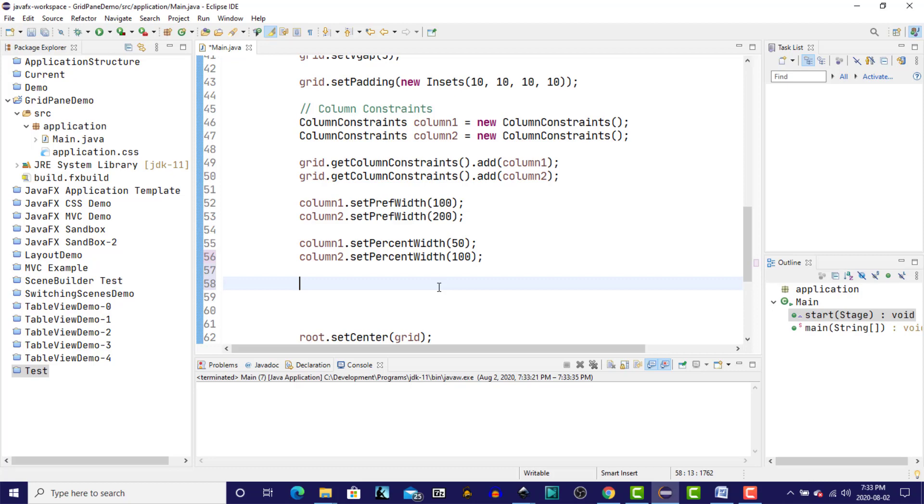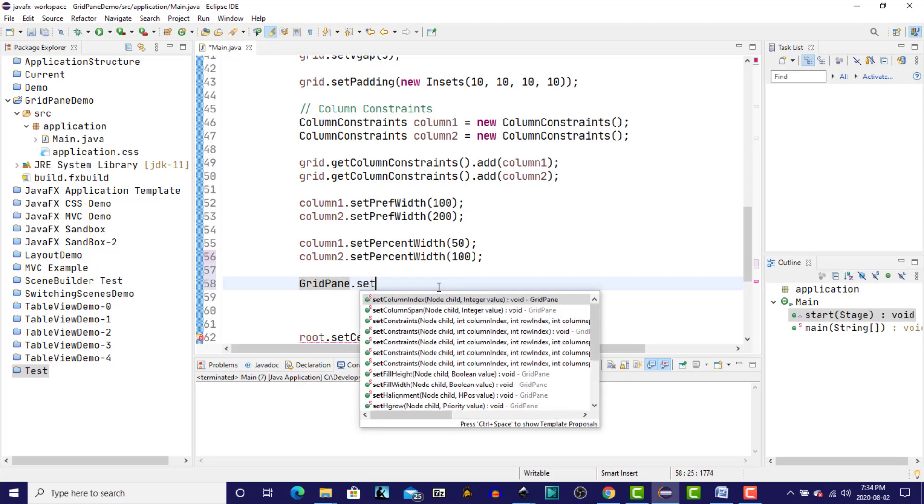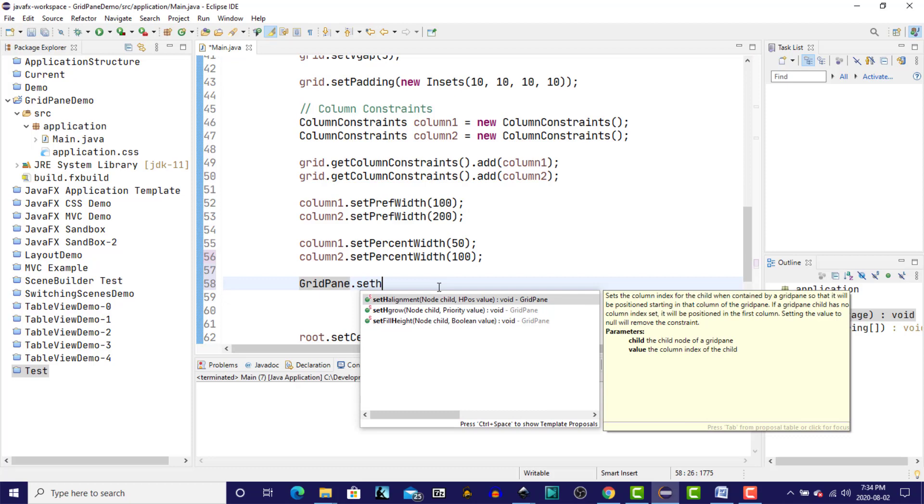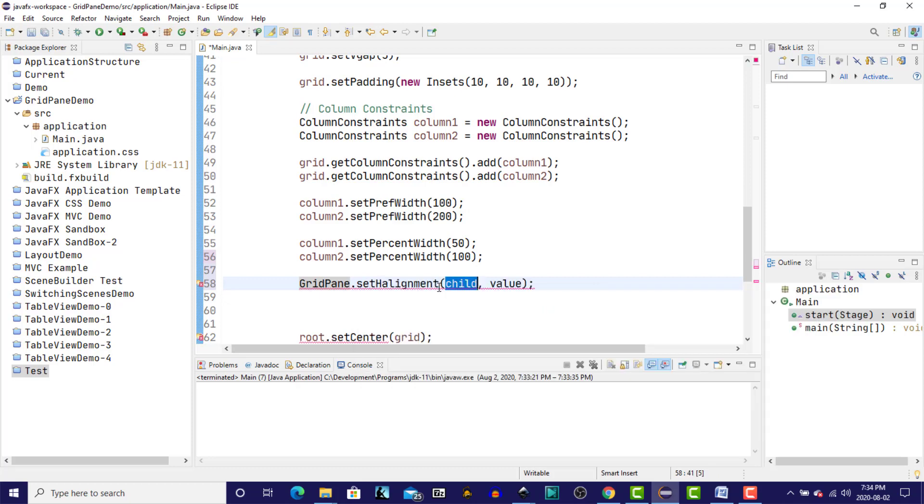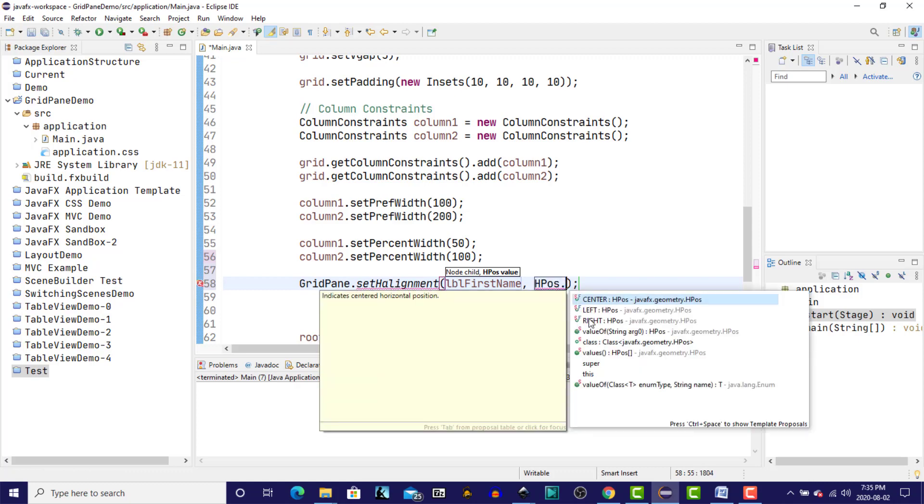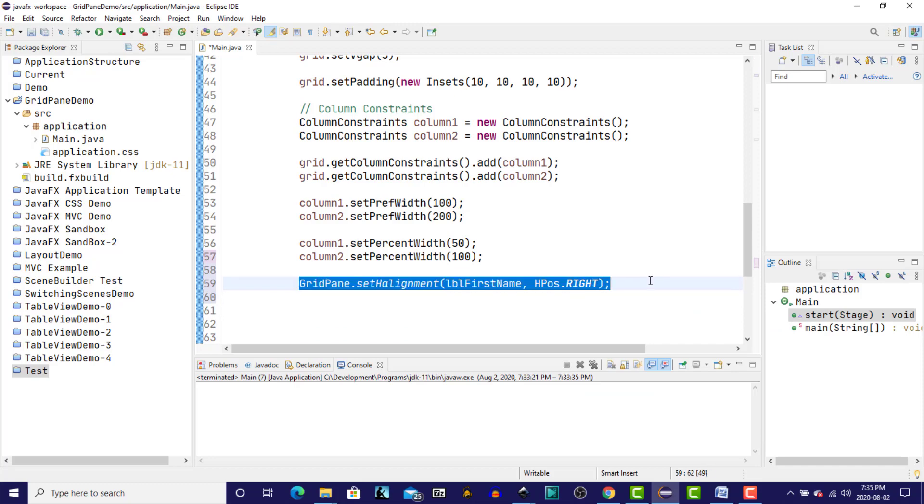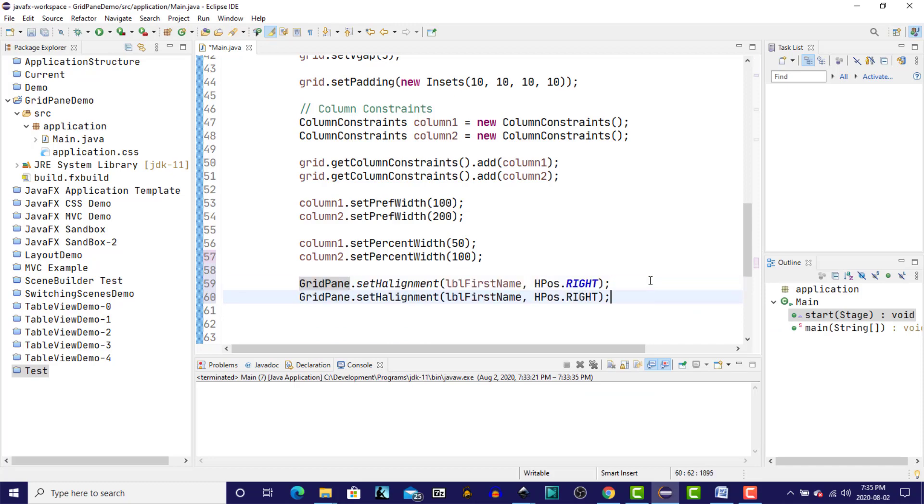So next we can look at some alignment of the controls. So let's look at the horizontal alignment. What we're going to do is we're going to change the alignment of the two labels. And we'll set the horizontal alignment for the child label, first name, and the value is HPAS enumeration. Use write. We'll do the same for the other.